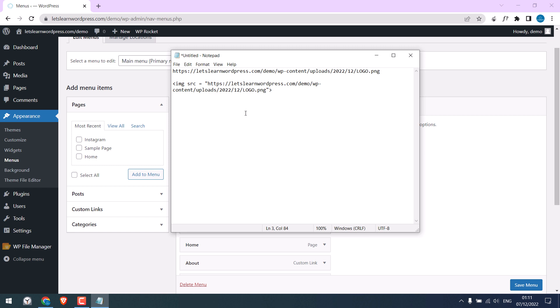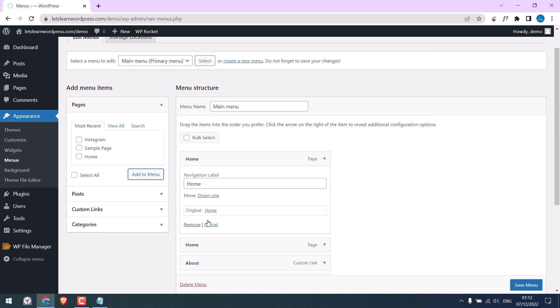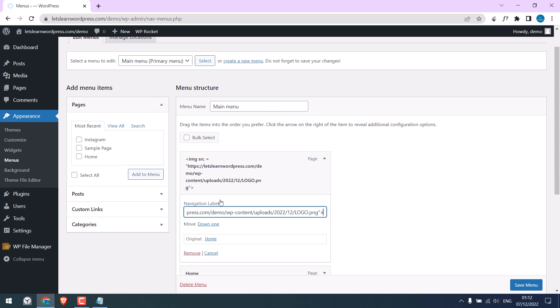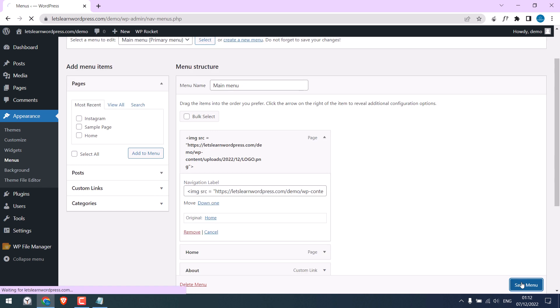Now copy this and replace this navigation label. It will look something like this and save the menu.